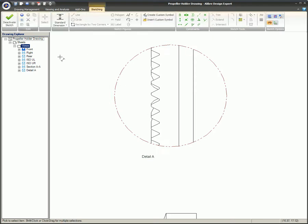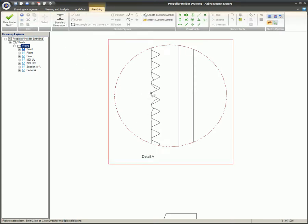Both of the nodes for a dimension have to be located within the Detail View, otherwise the dimension will not be shown.